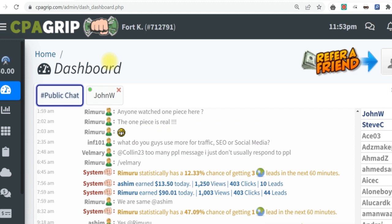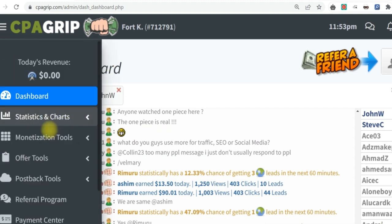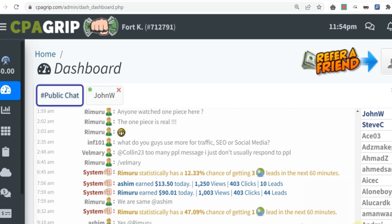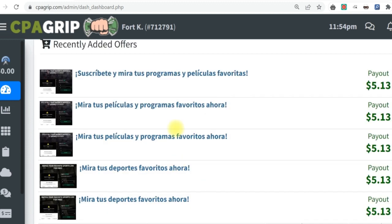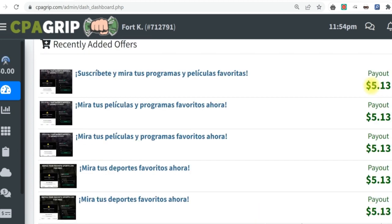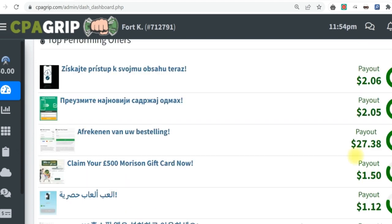What I'm going to do is come right over here on the monetization tool and click on it. You can also click on offer tools, but I'm not going to follow those two options. I'm going to follow a different method. If you scroll down you're going to see recently added offers and also top performing offers — two different options. What I love most about this section is that some payouts are higher than others. If you perform one task you could earn up to five dollars, or even ten dollars — right over here you could earn $27.38.